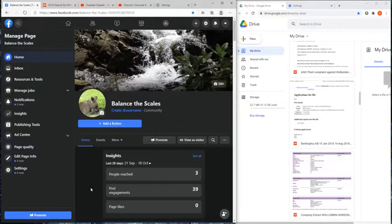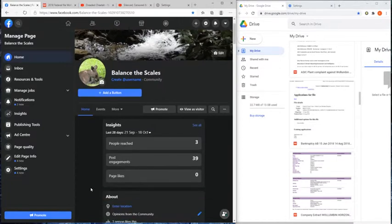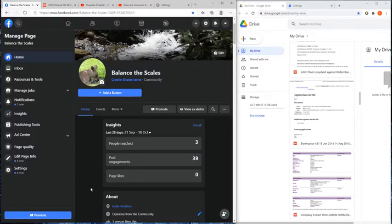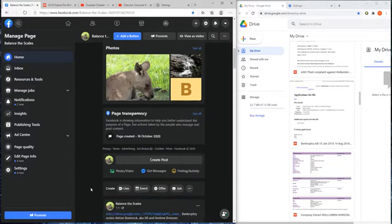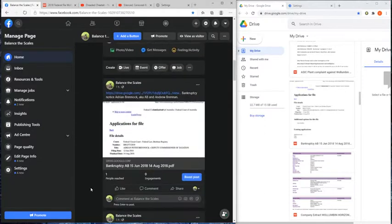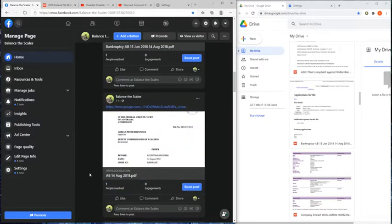But I also started a Facebook page. I don't use Facebook but I also understand that it's easier for a lot of people to access things through Facebook. So what I've done is I've started a page up.